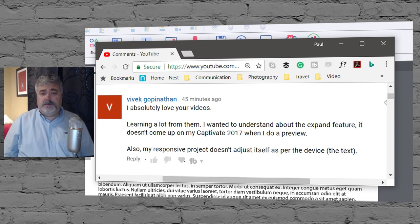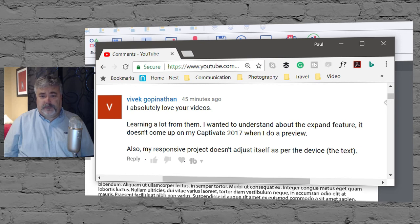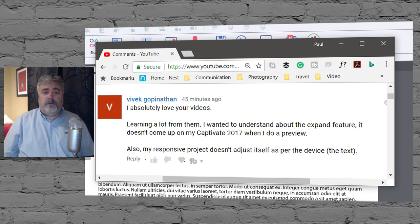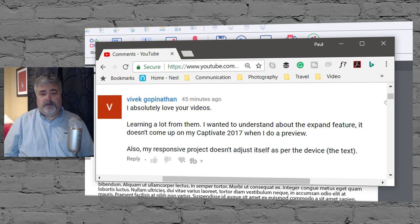I wanted to understand about the expand feature. It doesn't come up on my Captivate 2017 when I do a preview. Also, my responsive project doesn't adjust itself as per the device.